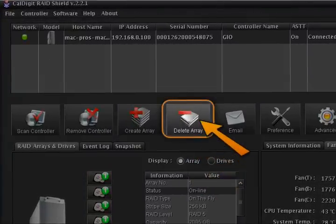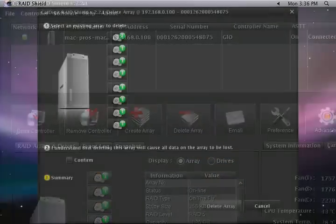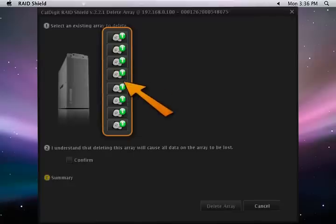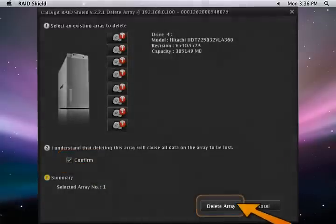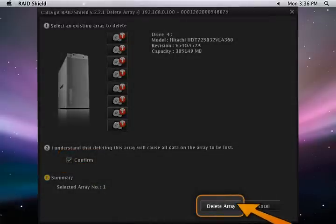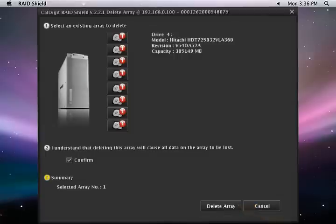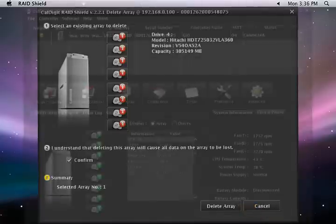Next, click on the Delete Array icon on the menu bar. Select the array that you want to delete. After verifying the information, check the confirm box and click on the Delete Array button. Please note that all data on this array will be erased.